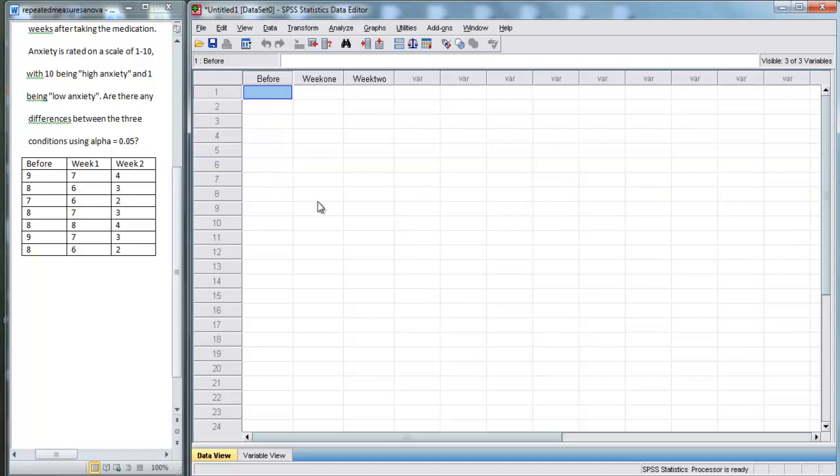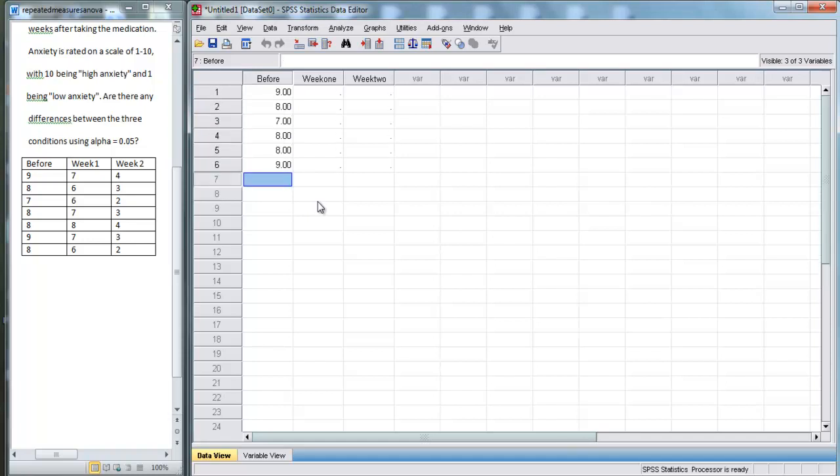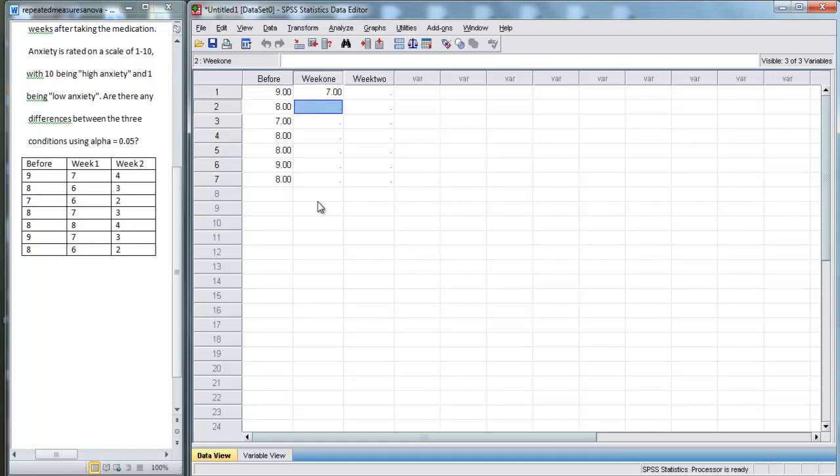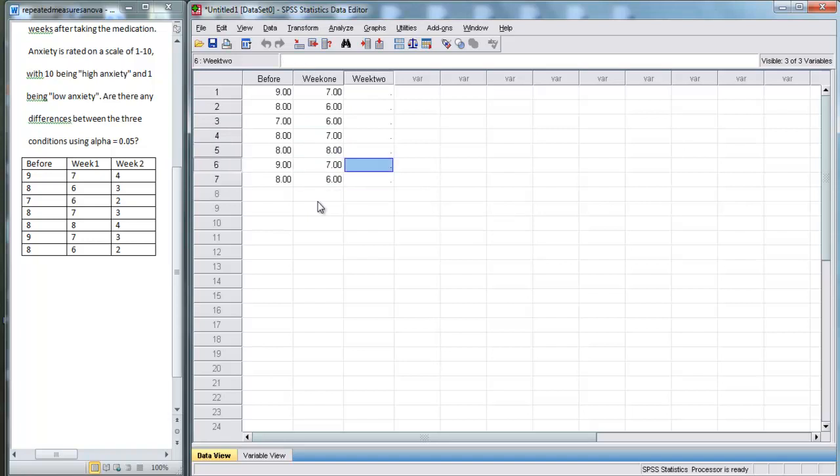So here, for the before condition, we're going to put 9, 8, 7, 8, 8, 9, 8. For the week one condition, we've got 7, 6, 6, 7, 8, 7, 6.